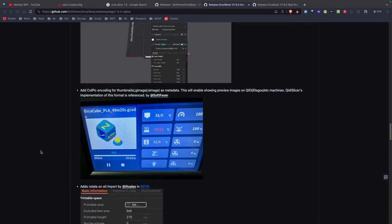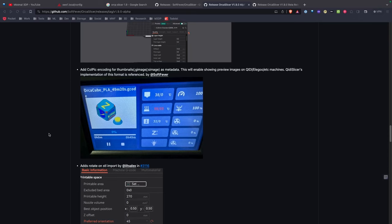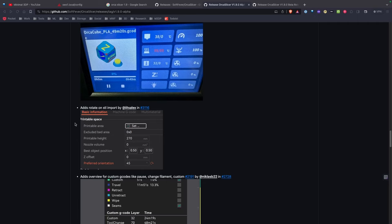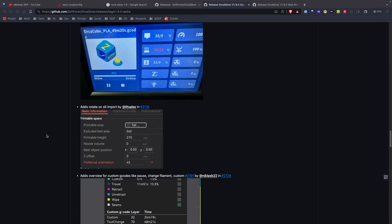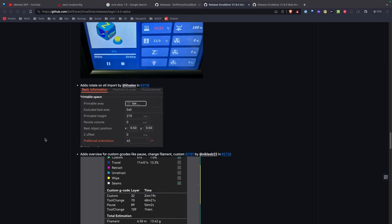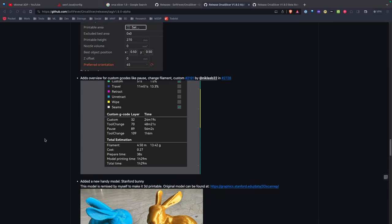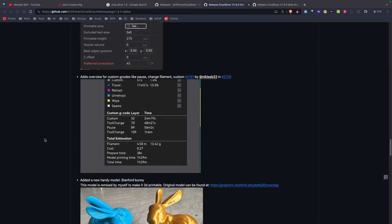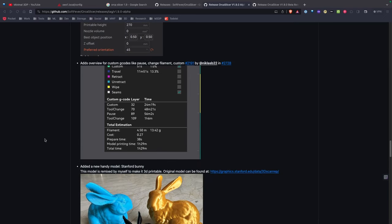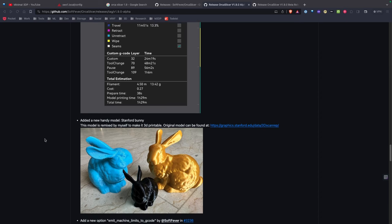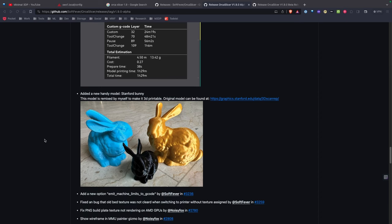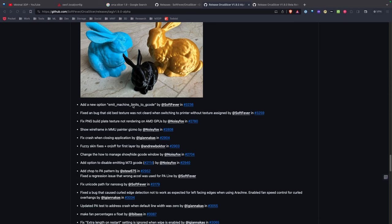There's some changes to allow on Elegoo and Qidi printers to show the thumbnail for your print. There's now the ability to rotate your STLs automatically as you import them. There's now overviews for custom G-code like pause and change filaments. There's a new model in here, which is the little Stanford bunny. You can now emit limits to G-code.